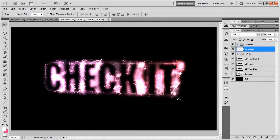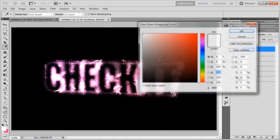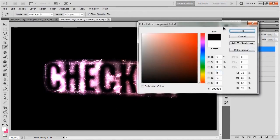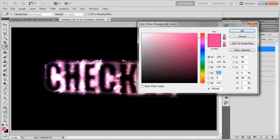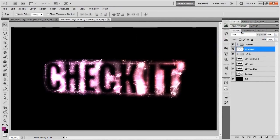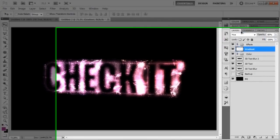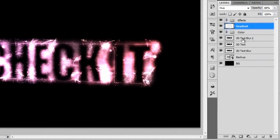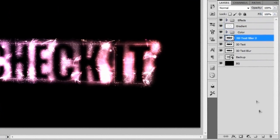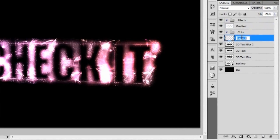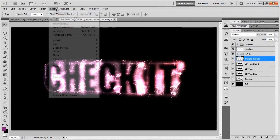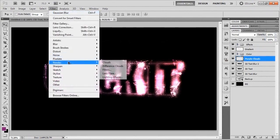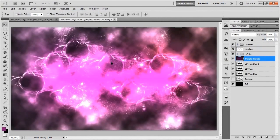We're going to go ahead and add in the clouds around it just to add a little bit more effect to it. To do that, we're going to set this color right here to black. Then we're going to swap this around and make this more of a dark purple like so. With those two colors, we're going to make a new layer of our 3D text blur 2. I'll call it purple clouds like that. We're going to go up to filter, render clouds.